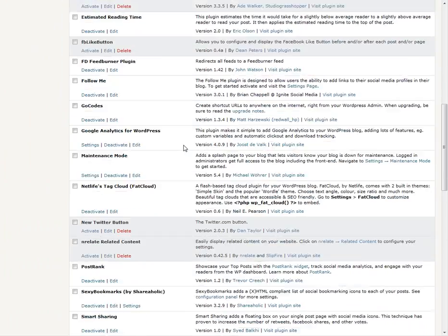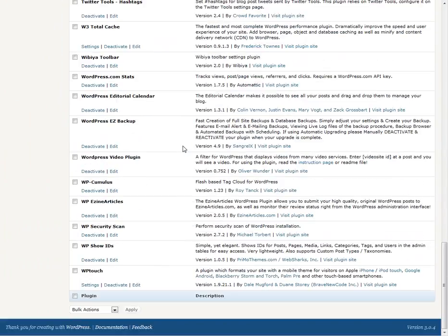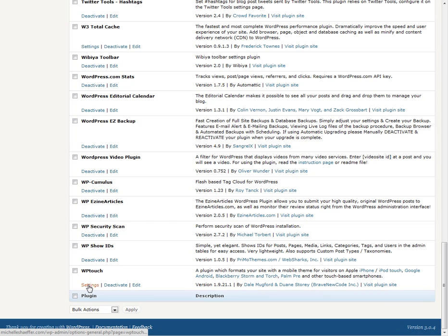Now I'm going to scroll down and look for WP Touch. There it is, and I'm going to click the Settings link so that I can make sure the settings are the way I'd like them.